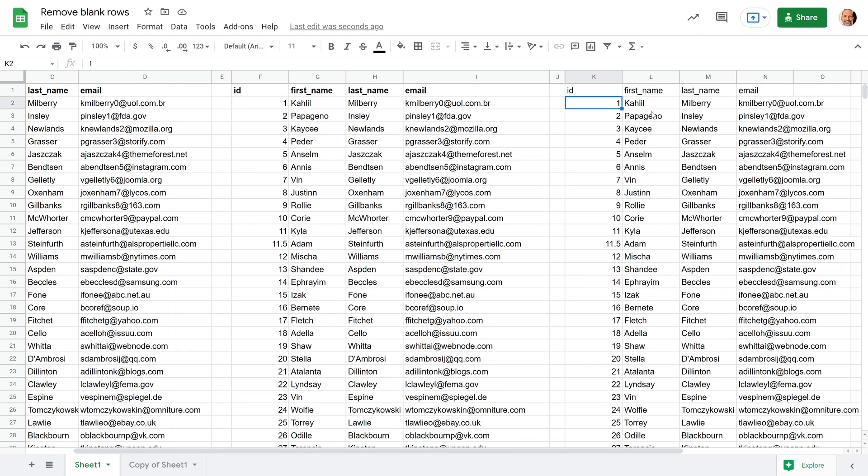All right, if you're working with a list of data and you just want to identify any duplicates that might be in that list, we'll check out how to do that in this next video. Thanks for watching.